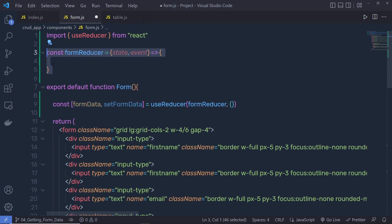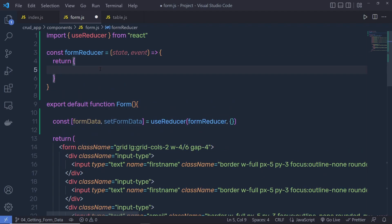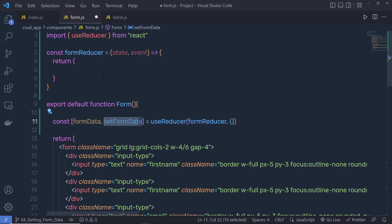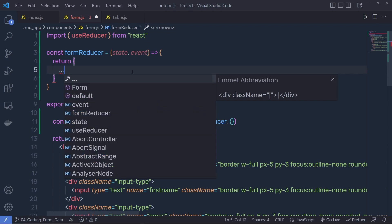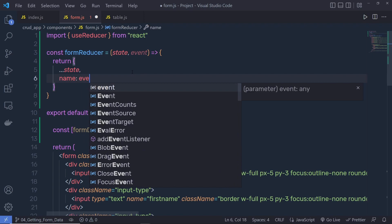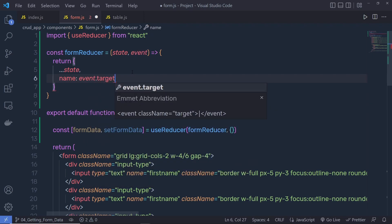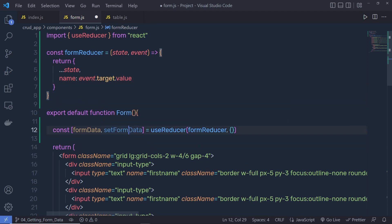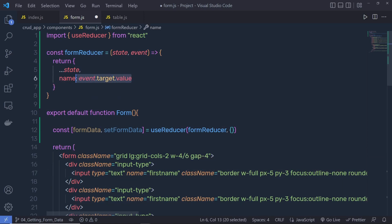Inside the formReducer, I'm going to return an object. What I want to do is — when I call setFormData, I want to update the previous state. Whenever a new state comes in, I want to merge it with the previous state. To do that, I'll use the spread operator on state, then pass a comma and a new object with the property: name set to event.target.value. So when setFormData is called, it returns the input's value to event.target.value, making the name property equal to the value of the input text box.